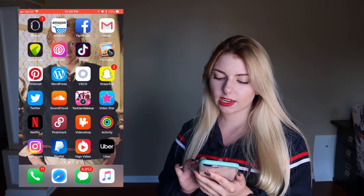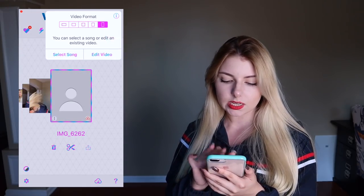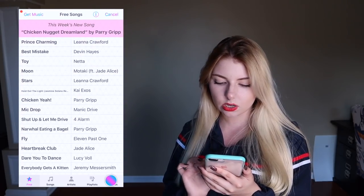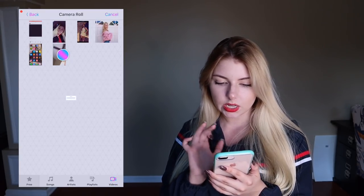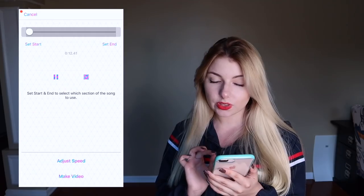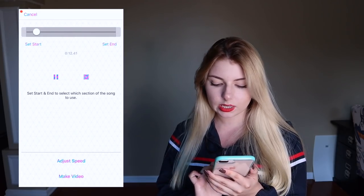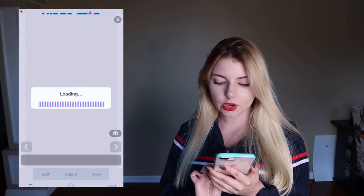So after it is saved to my camera roll, I'm going to open up the VideoStar app and click the plus button, select song videos, and just select the video that I just recorded and click make video.